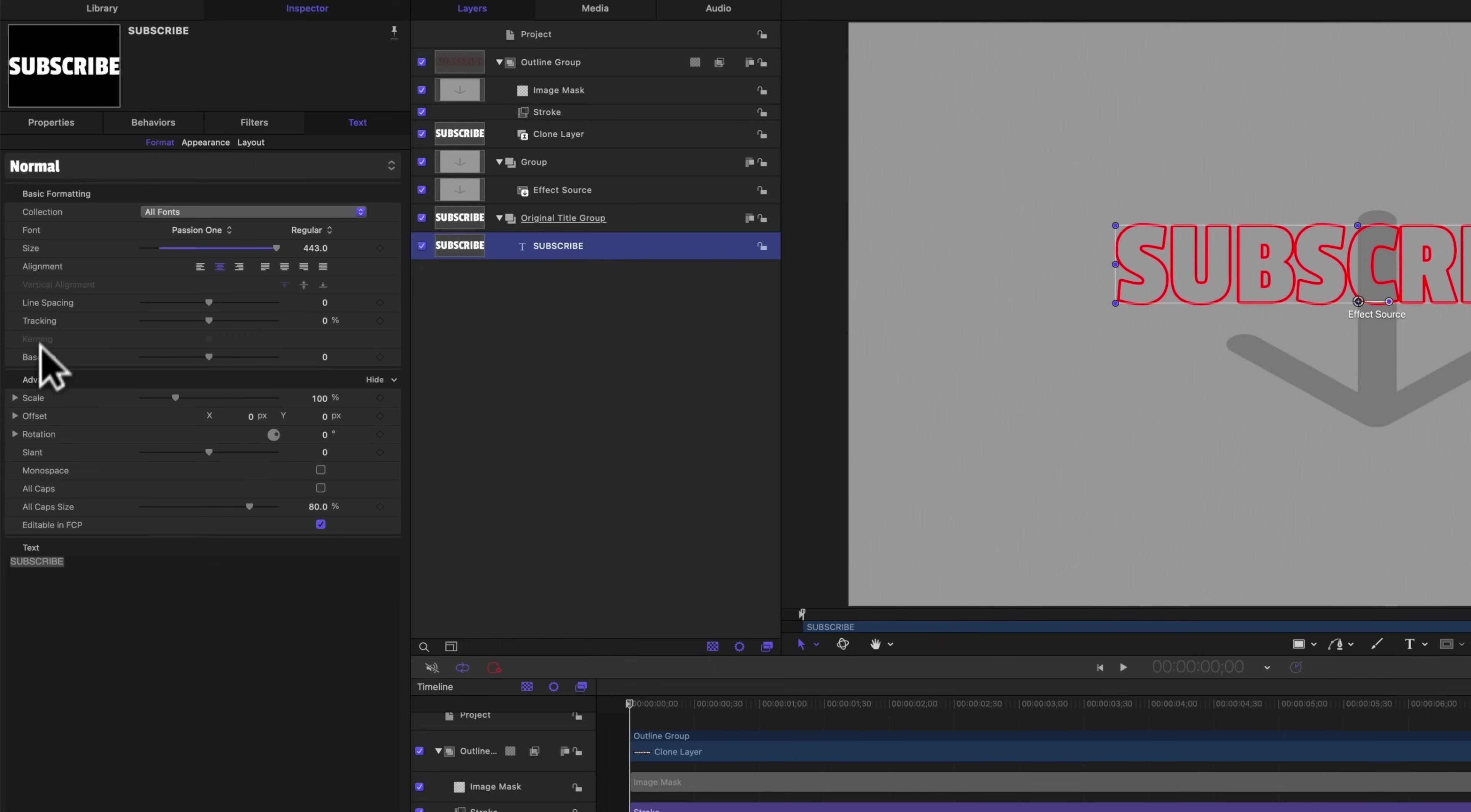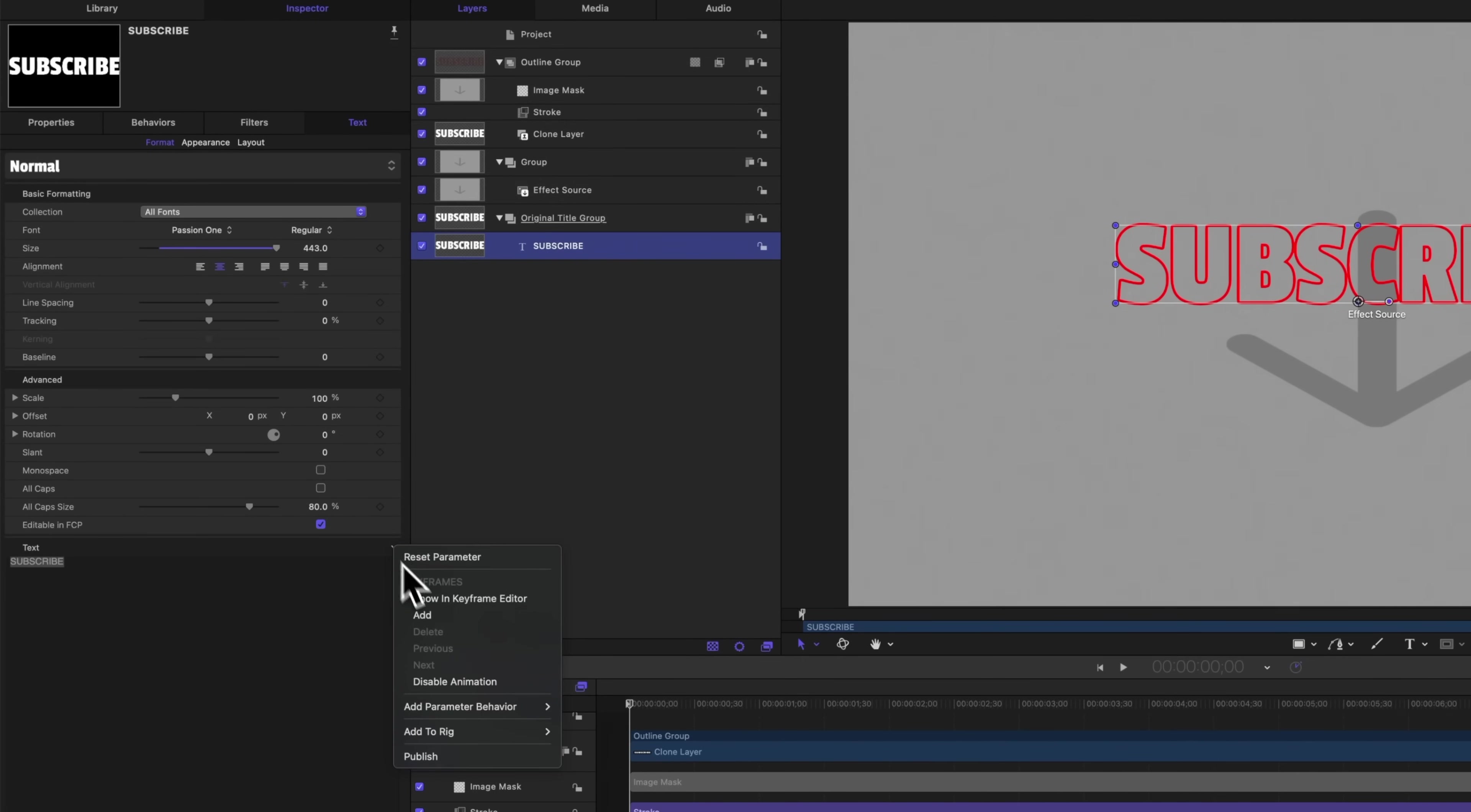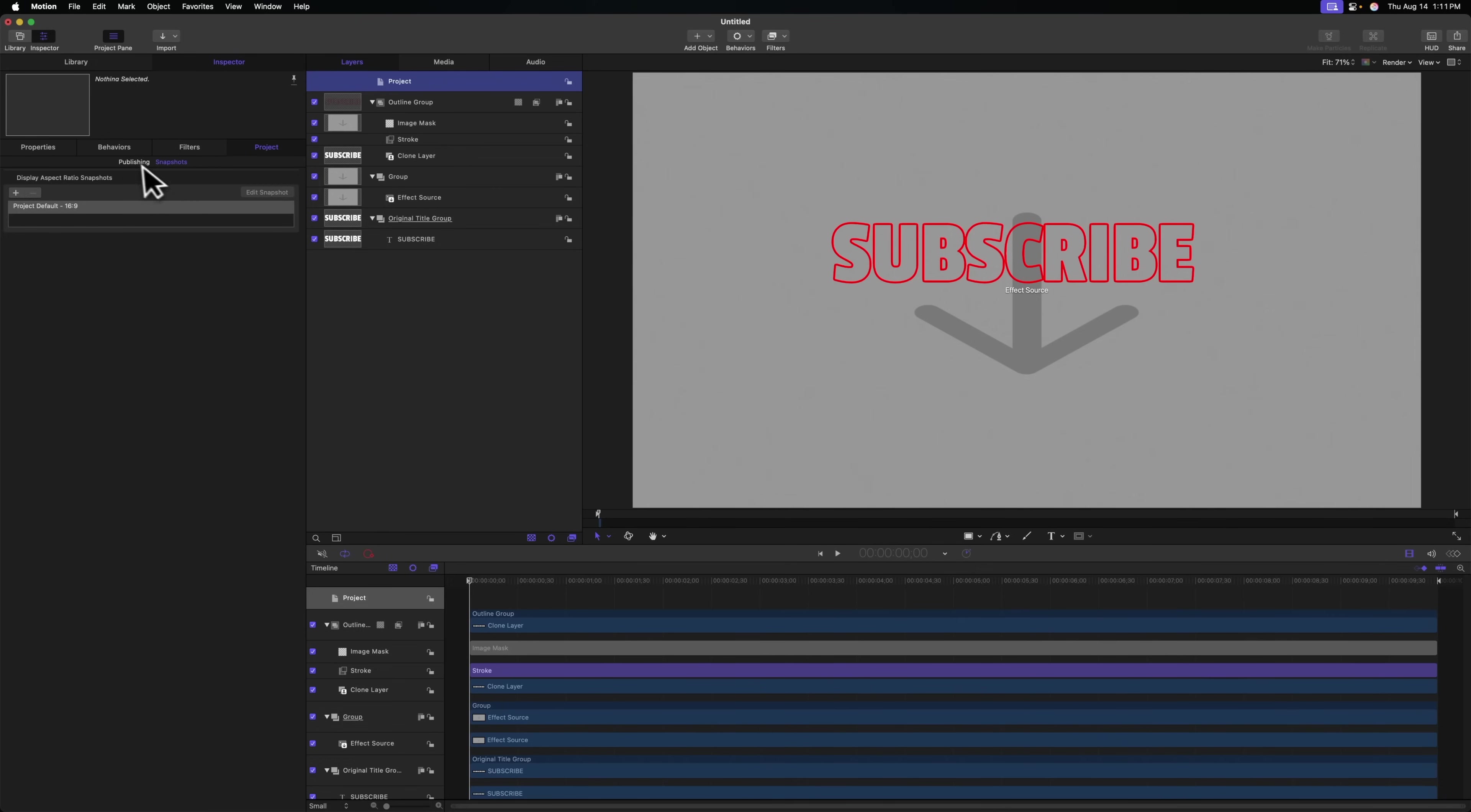Go down this entire list, right clicking and selecting publish on each and every parameter that you can. And don't forget to go ahead and publish the text here, which you're going to have to go over to this down arrow and select publish. This is super important so that you can very easily change what your title says. So to double check that you have all your parameters, go to project publishing, and you should see all the various parameters you've published.